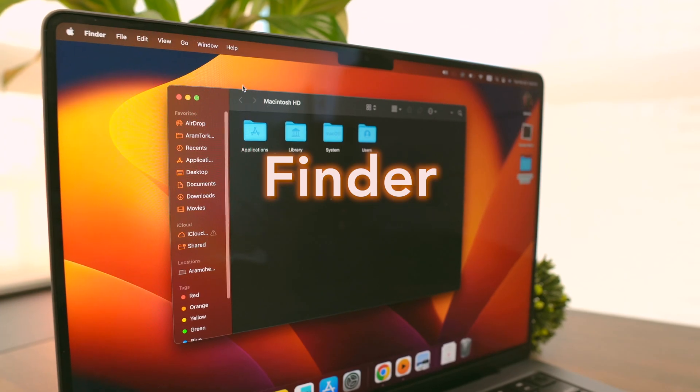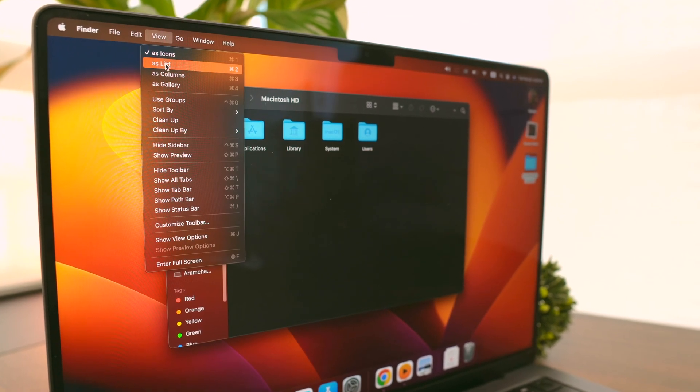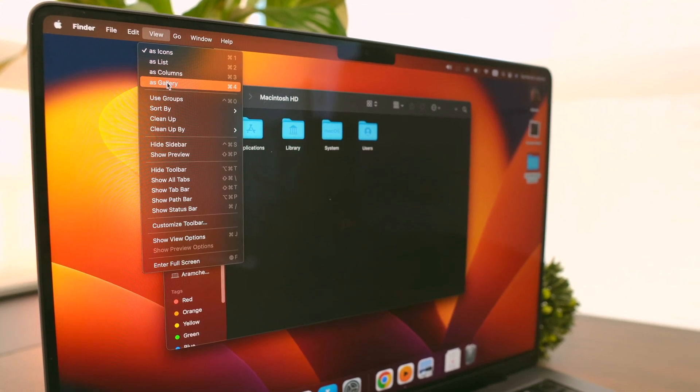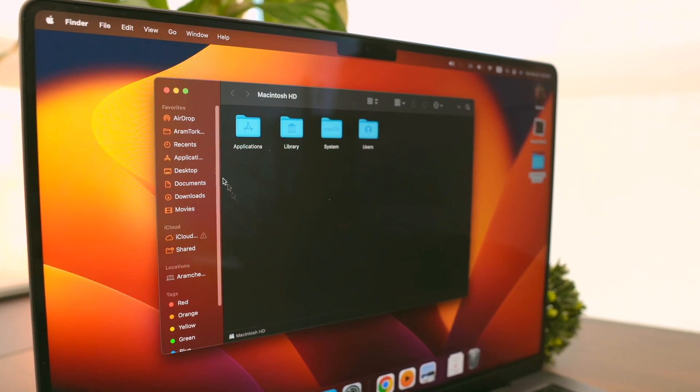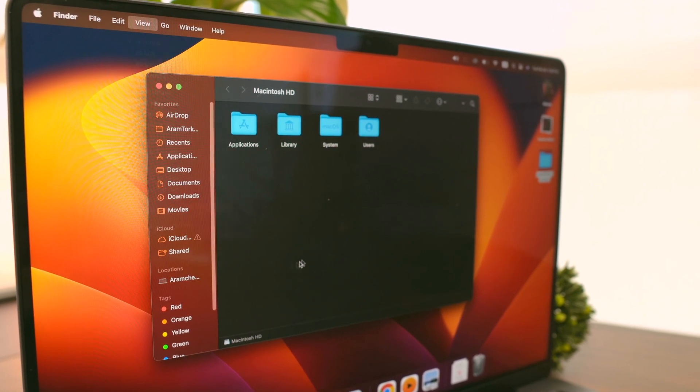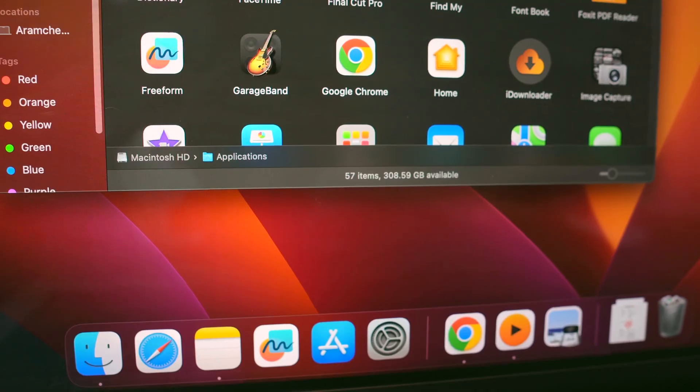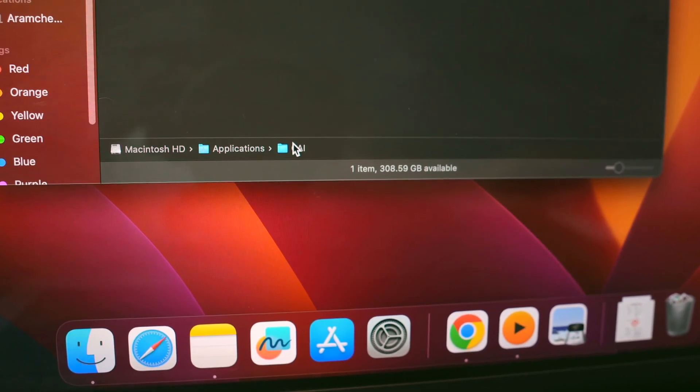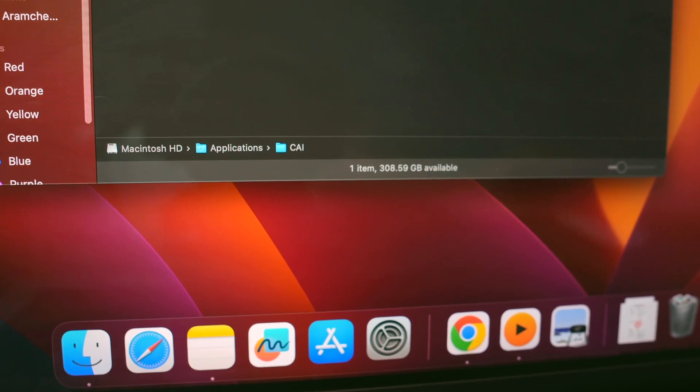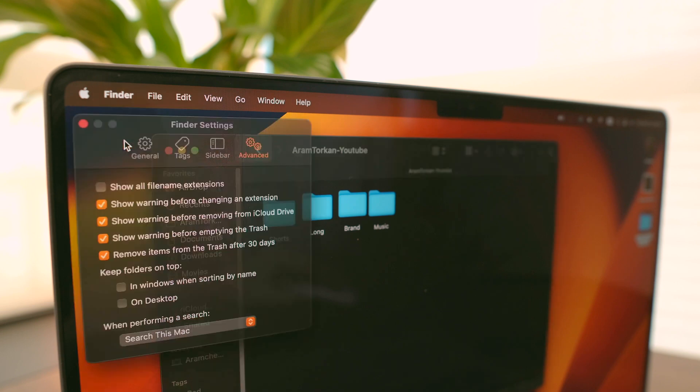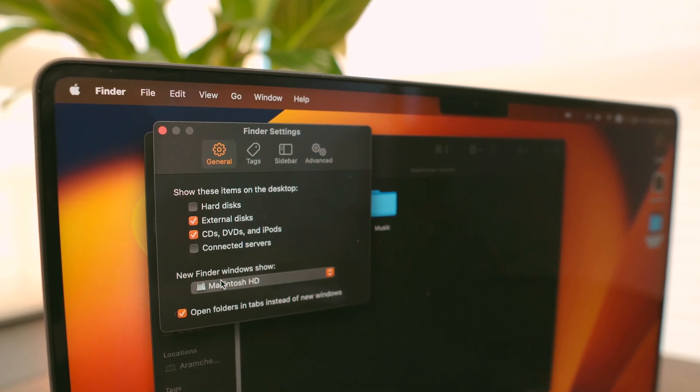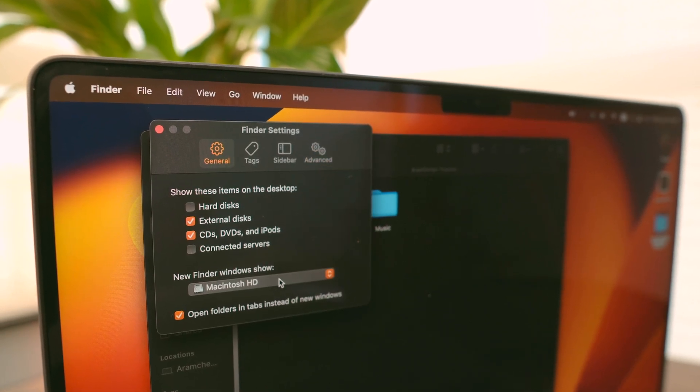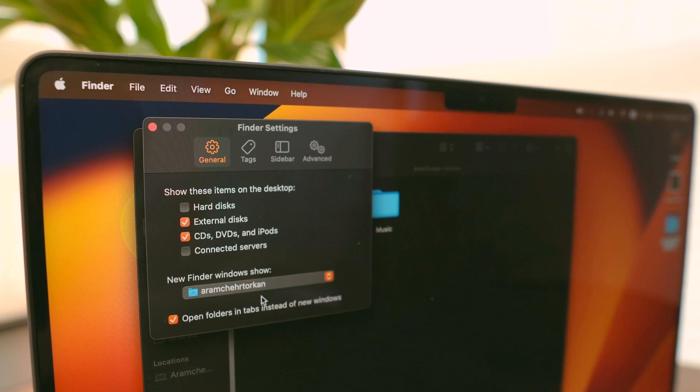It's important to have a good relationship with Finder, so the first thing I do is go to View and choose to show the path and status bar. This way I always know where I am in my folders and how much space is available. Next, choose to show my most used folder, which for me is my YouTube channel files and videos.